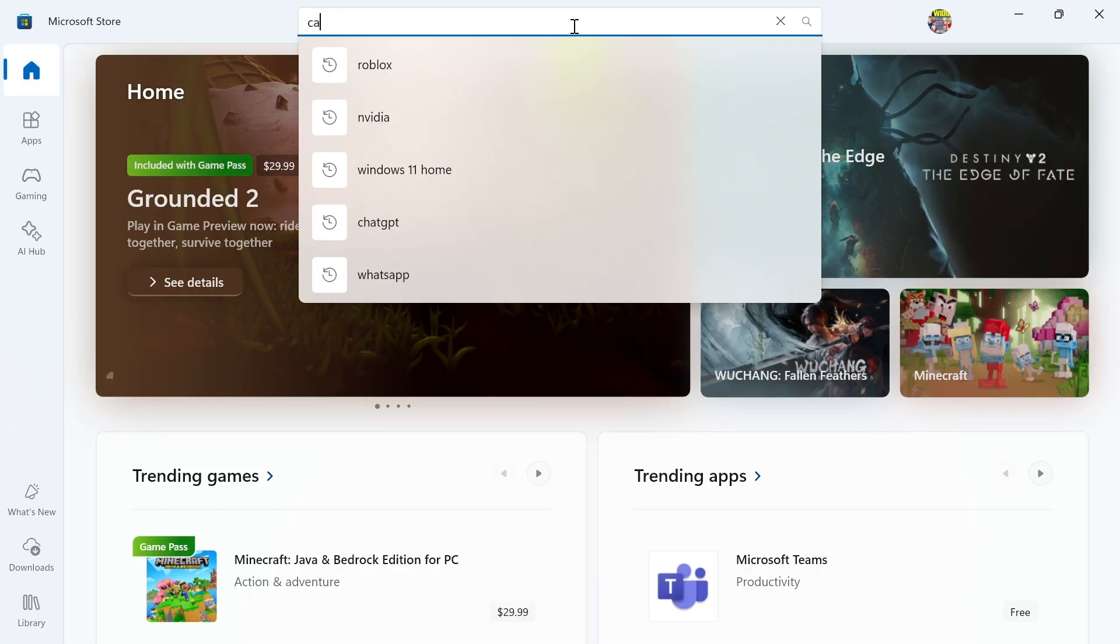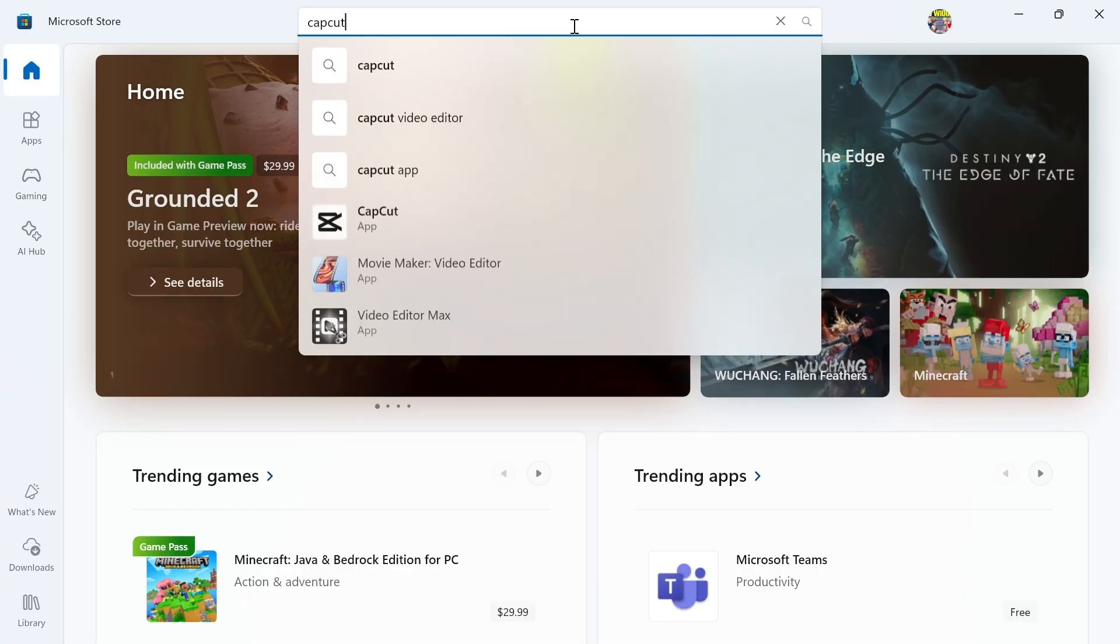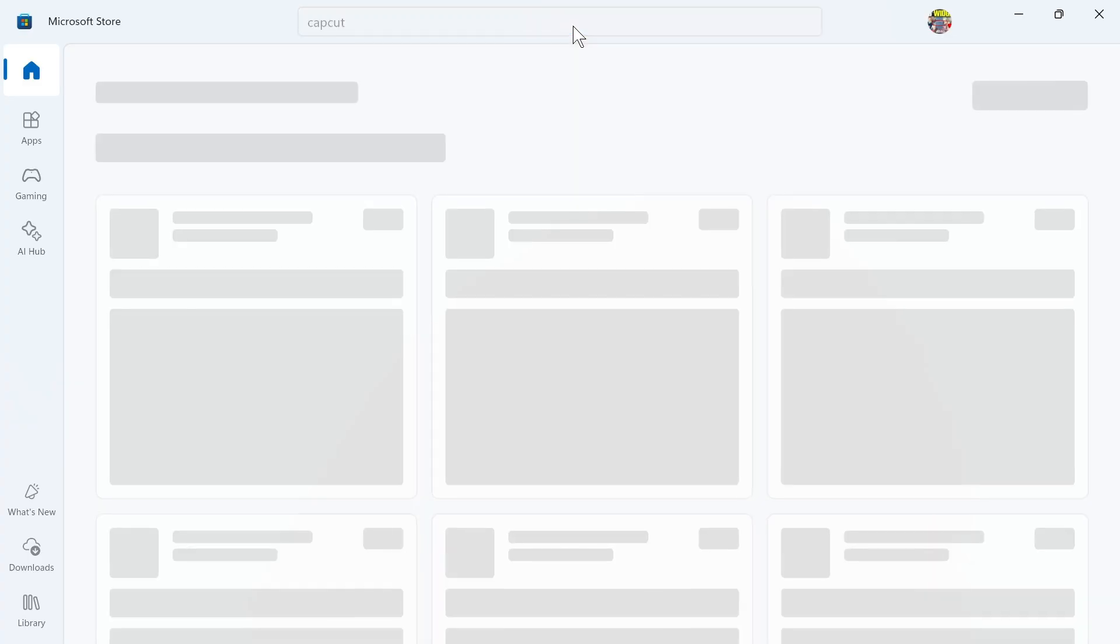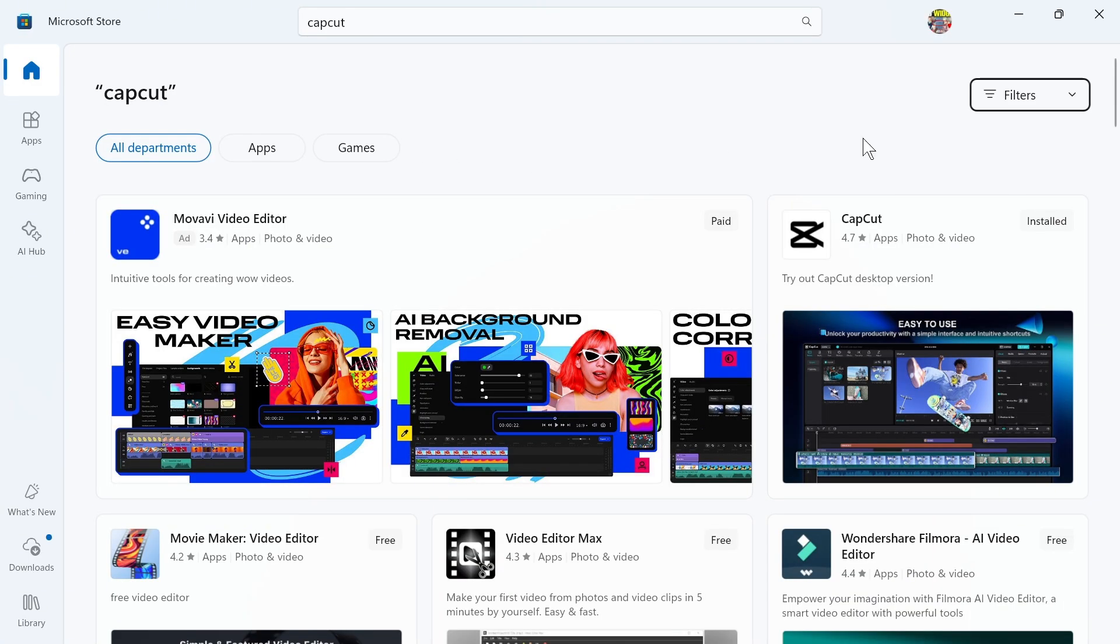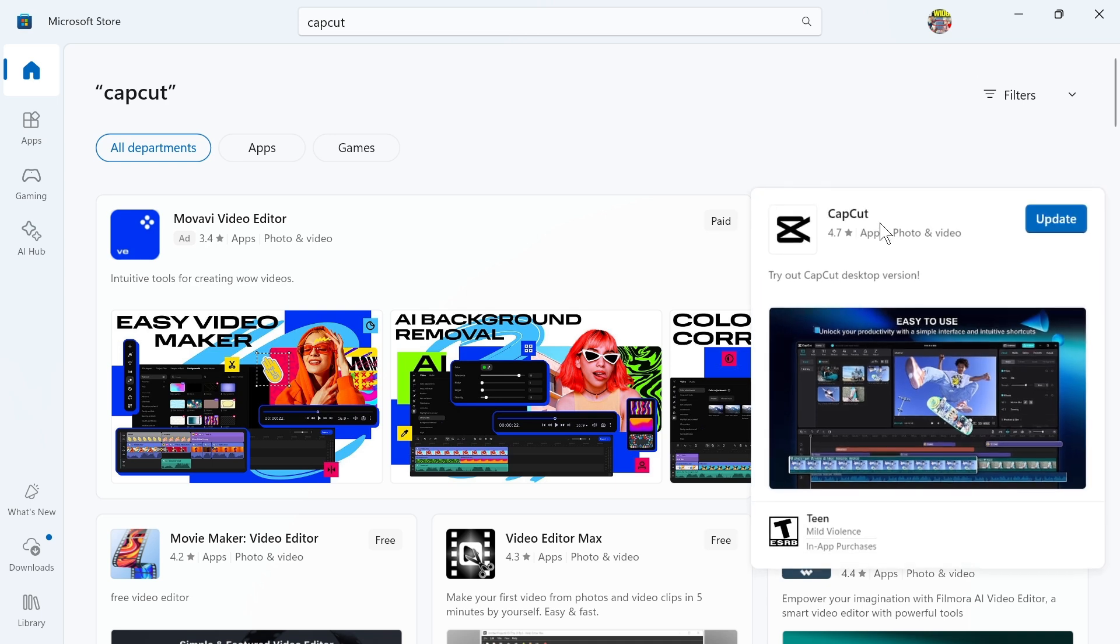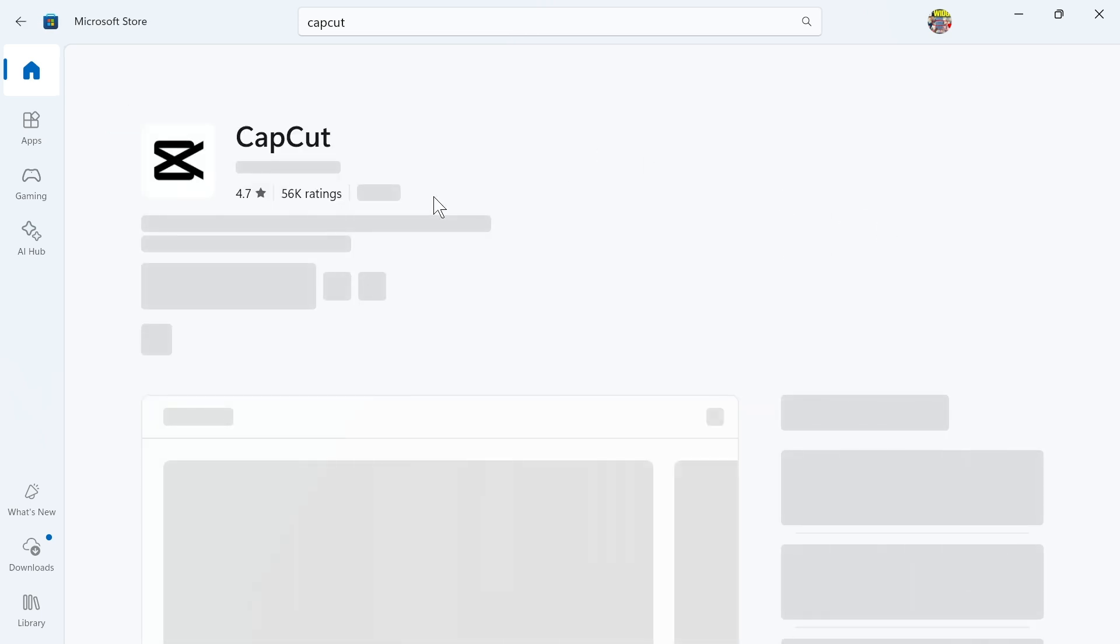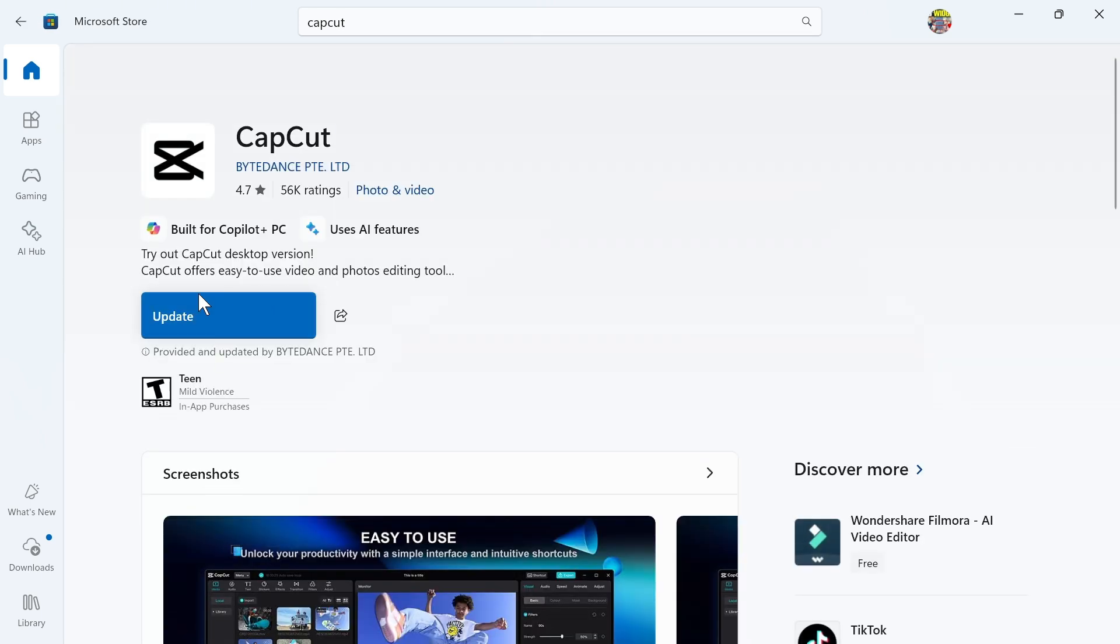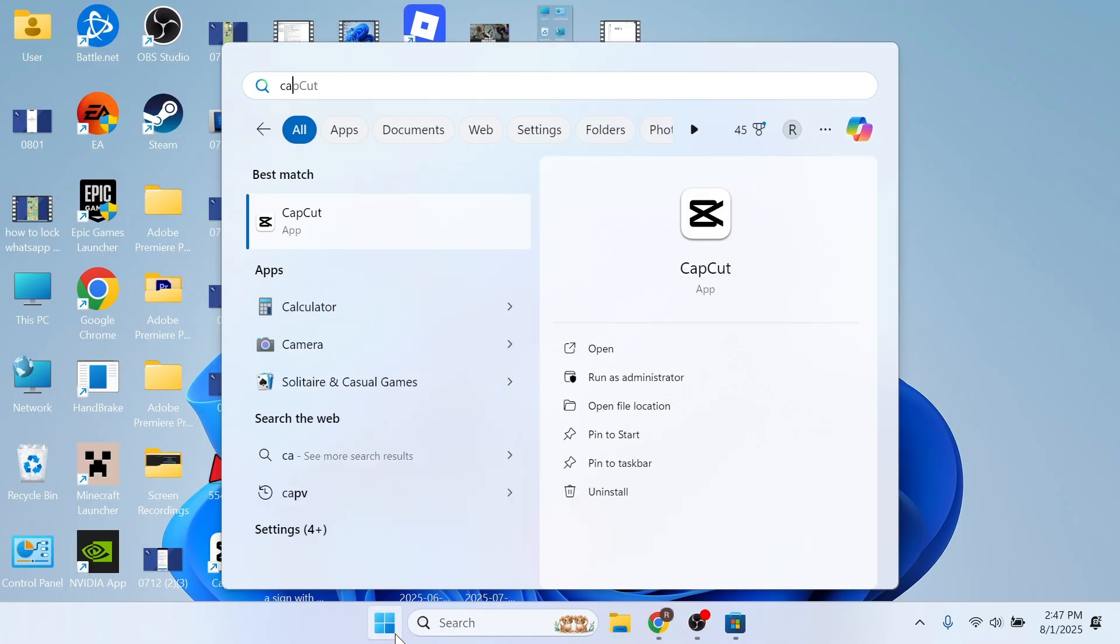Using the search box search for CapCut and then press enter. You then need to click on this one here which is the CapCut application and you can press the blue button to install it.